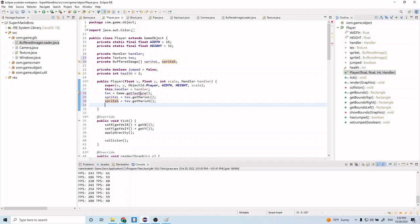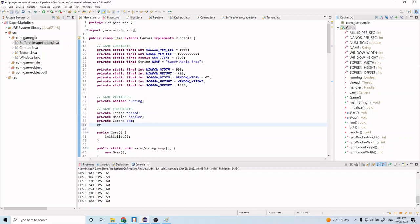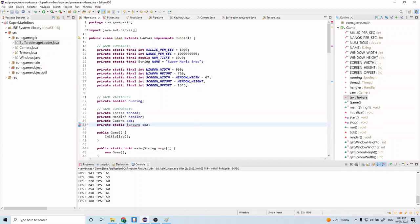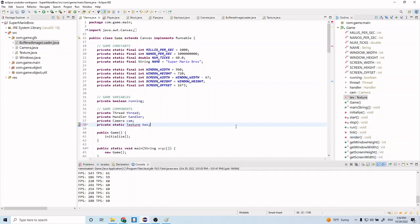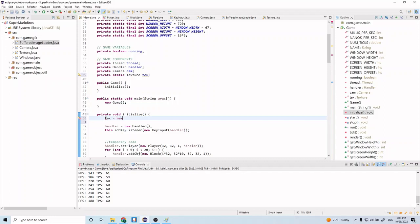Right now we have an error for game texture from the game class. Let's go back to the game class and create our texture there. Let's do private static texture text, import it, and initialize it with text equals new Texture.